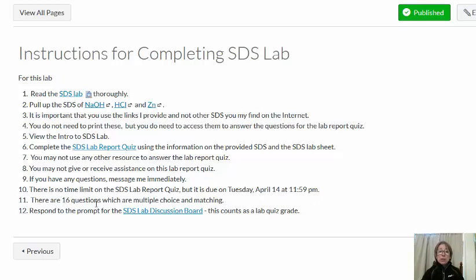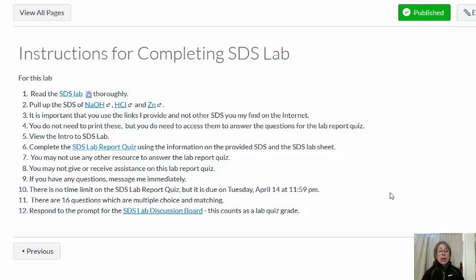There are 16 questions, which are multiple choice and matching. For this lab, you also have a discussion board, and this will count as a lab grade. It's also due April 14th at 11:59. If you have any questions about completing the quiz or the discussion board, just let me know.